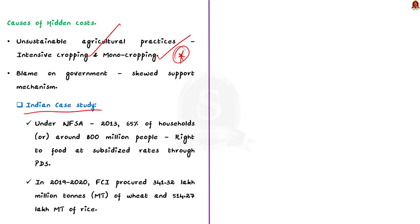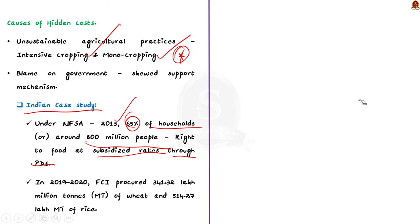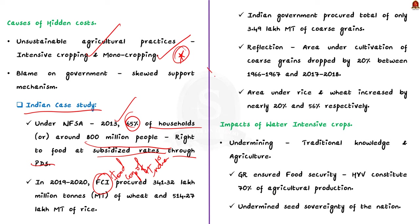See, we know that under the National Food Security Act 2013, 65 percentage of households or around 800 million people in India are legally assured a right to food at subsidized rates through PDS. PDS is Public Distribution System. To meet this requirement, FCI, that is the Food Corporation of India, will do procurement of food crops and maintain a central pool of food grains in the country. But the problem is it heavily favors rice and wheat. In 2019 to 2020, the FCI procured 341.32 lakh million tons of wheat and 514.27 lakh million tons of rice.